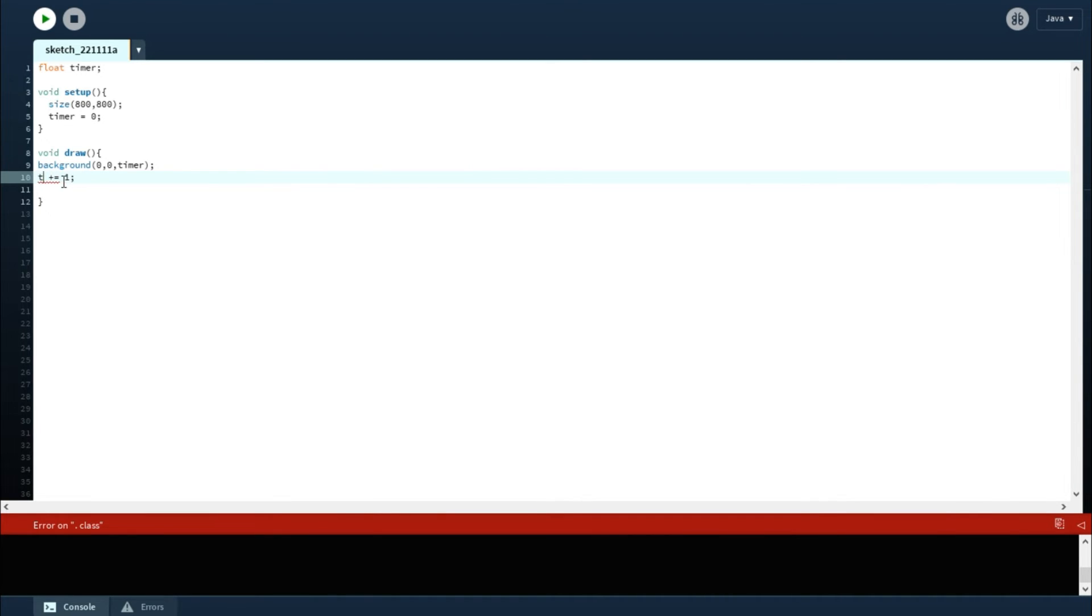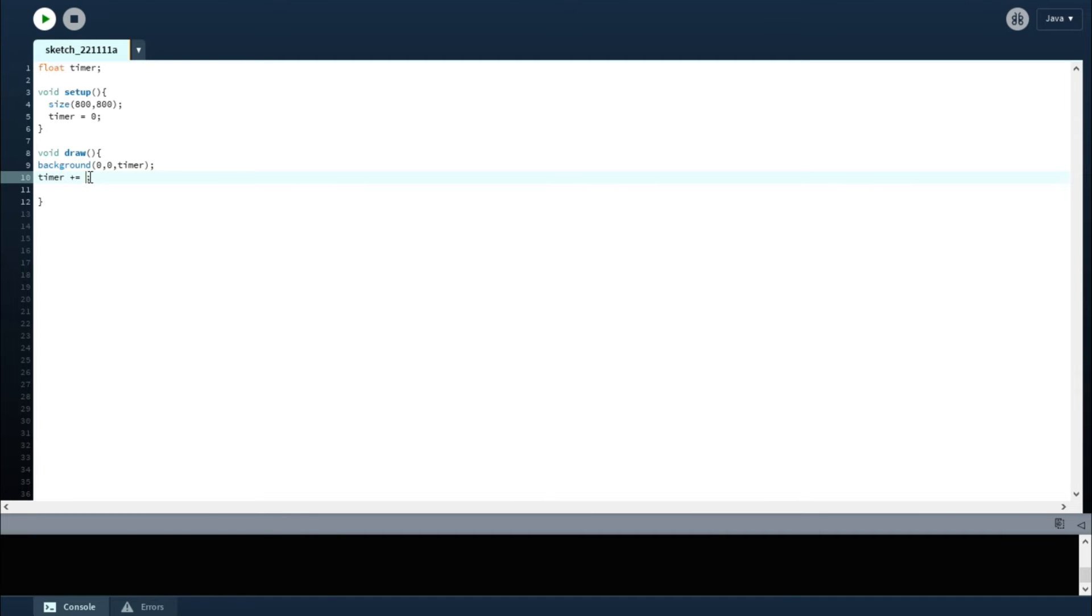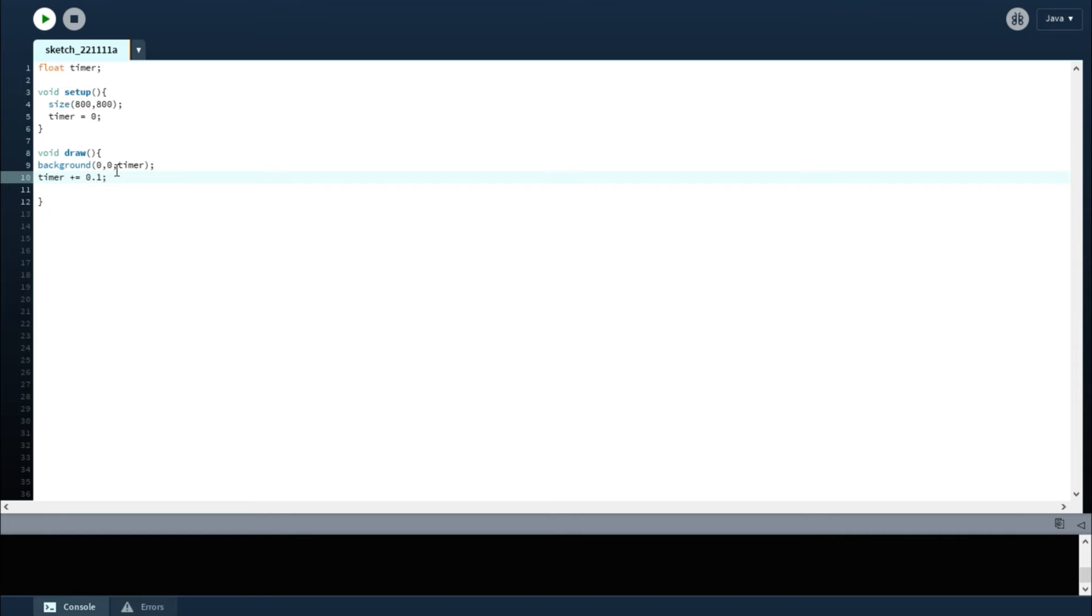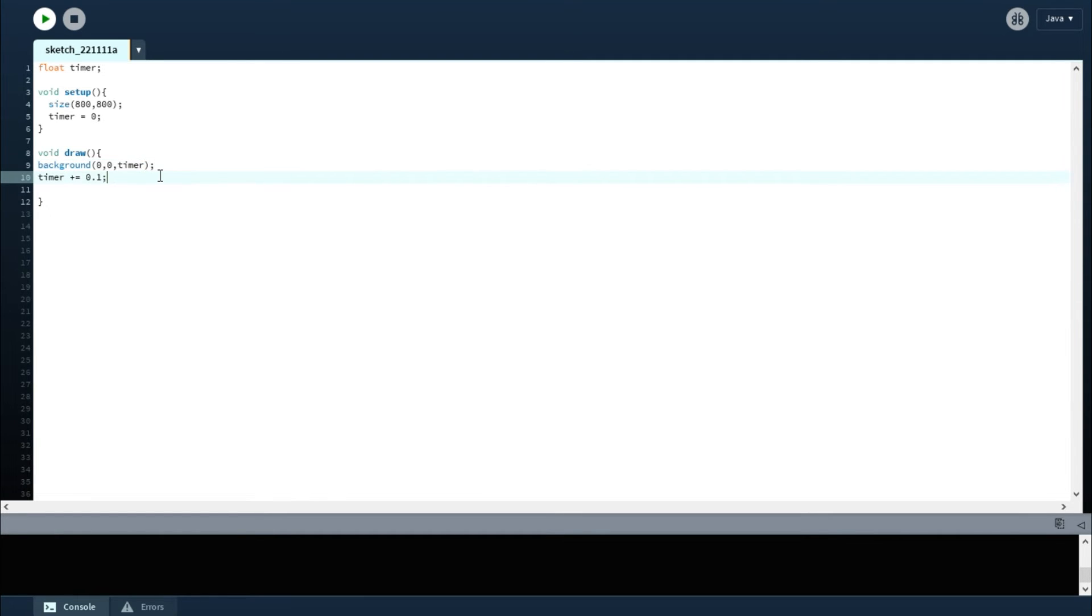What you can do is timer again, but now we're going to change it to a smaller value like 0.1—0.1 instead of just adding one every time.